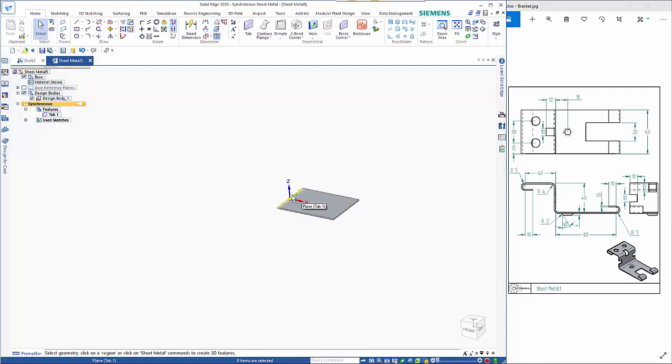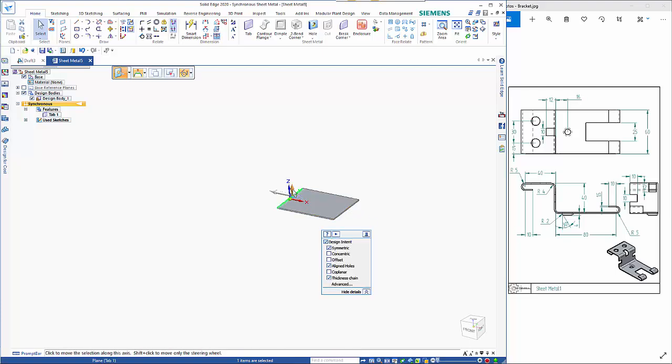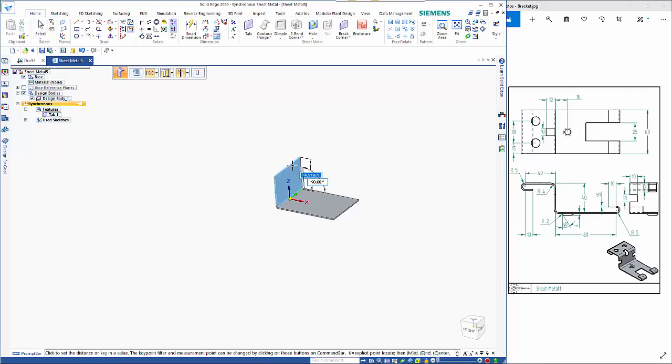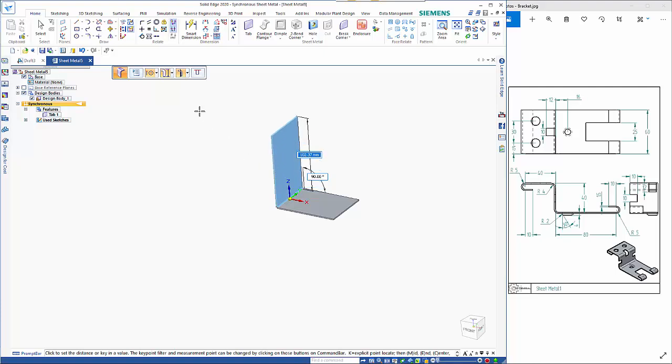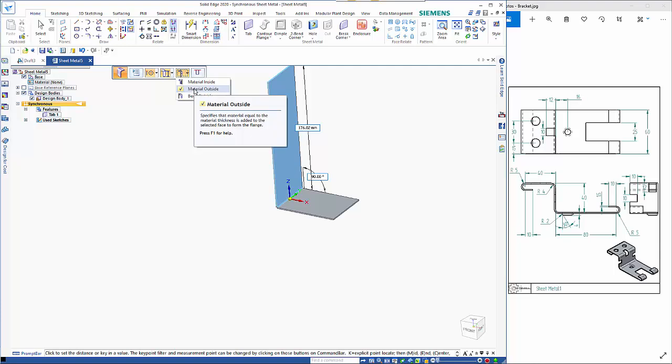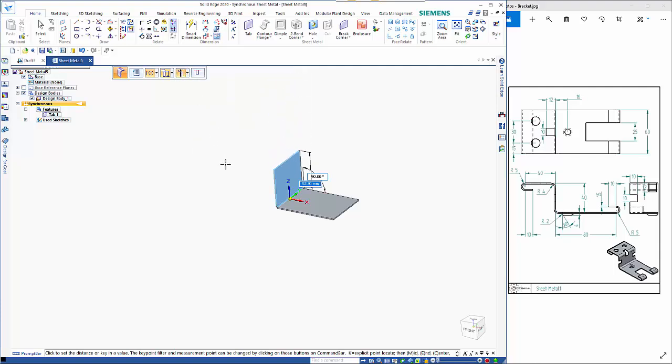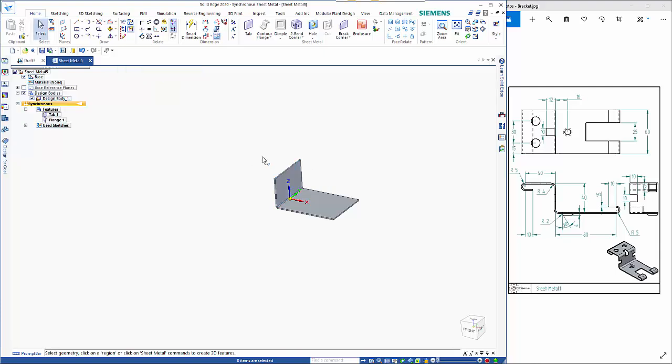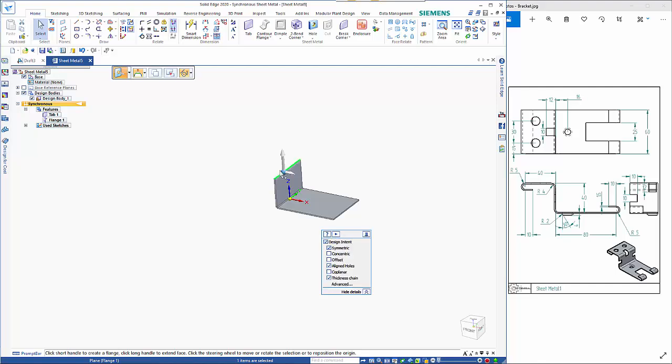So if I pick on the edge I can go and create a flange. So we want this to be measured from the inside and we want it to be material outside as well so we've got the option here. So it's just going to increase by material thickness so that wants to be 40